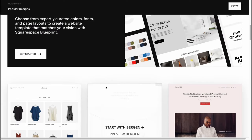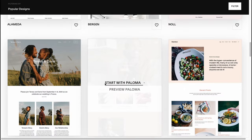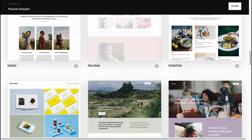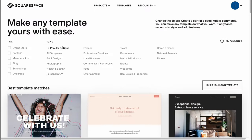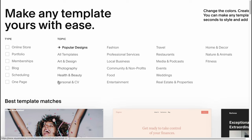I honestly suggest you try to customize a template first. We can find a lot of stuff here and filter them into different types like online store, portfolio, membership, blog, scheduling, one page, and we can easily switch between different topics like art, design, photography, health and beauty, personal and CV, entertainment, food, community and non-profits, and so on.